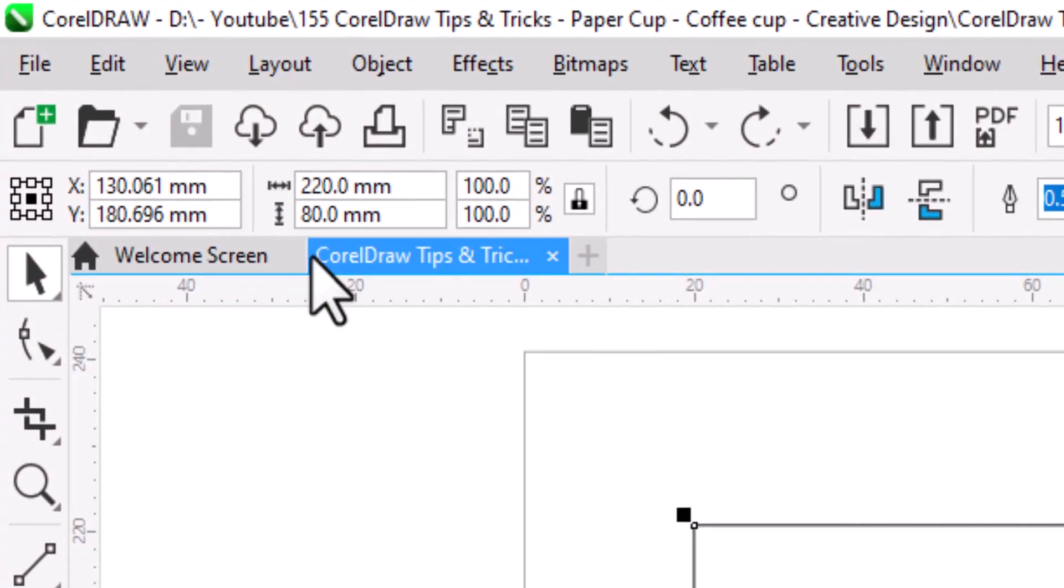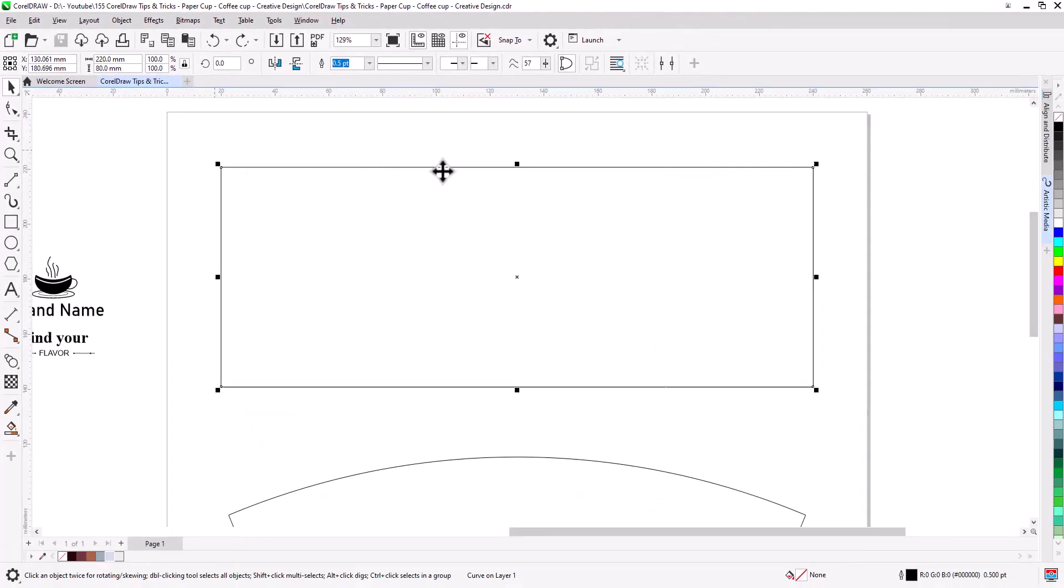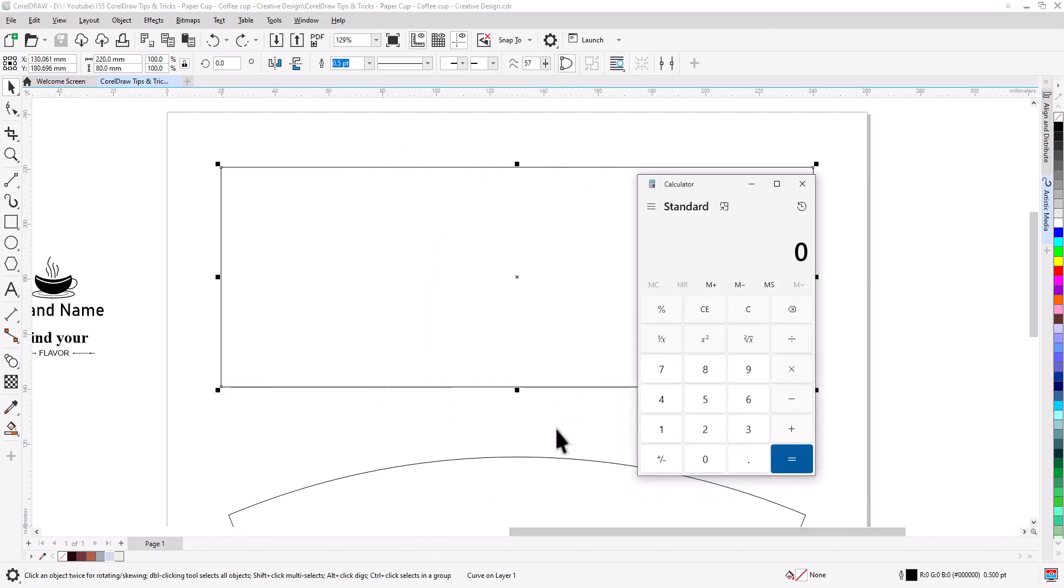We will start with a 220 by 80 millimeter rectangle. To determine the center third where the logo will be placed, open calculator and divide 220 by 3. This equals 73 millimeter.